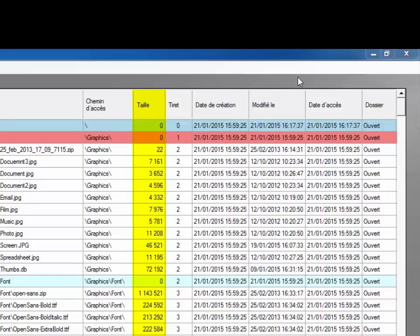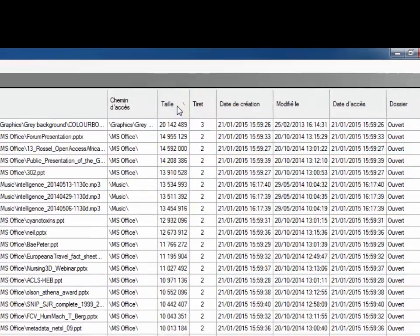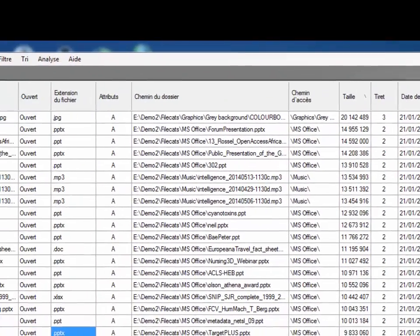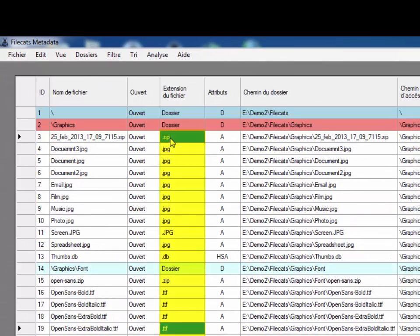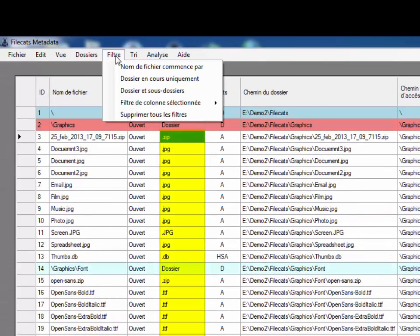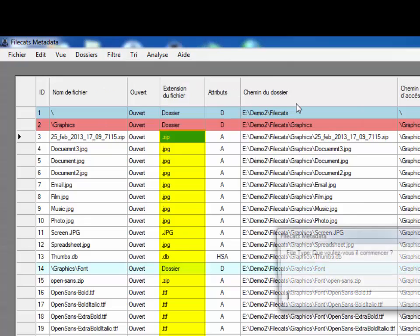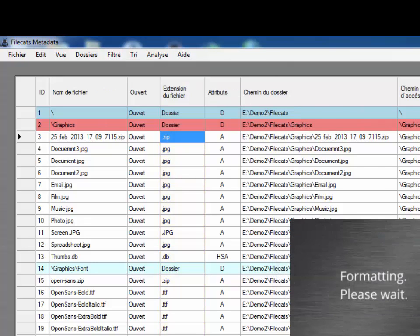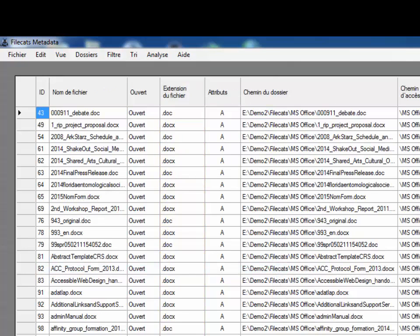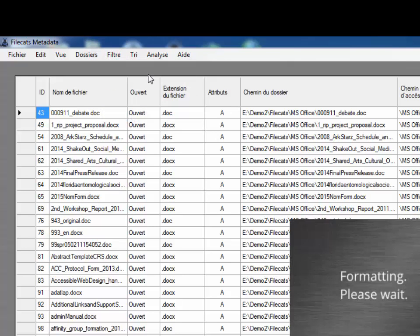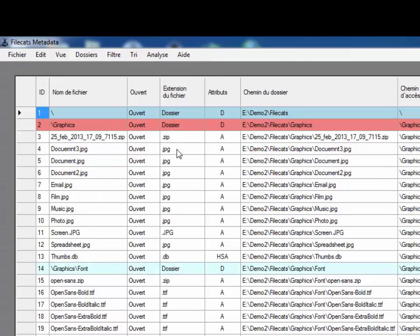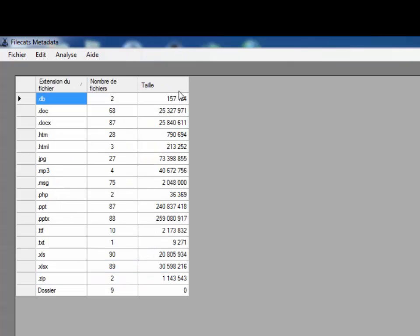You can easily sort by any column. You can filter, for example, to see only Word documents. And you can create powerful analyses with just two clicks from inside the program. For example, how many of each type of file do you have?